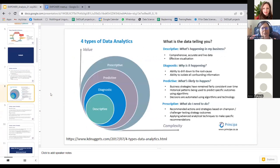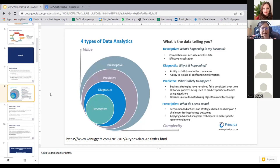The second definition mentions four types of data analytics, and in what I've read about this, they are often described as four levels. You start with descriptive, and once you get more and more into your topic, you move to diagnostic, then predictive, and prescriptive is sort of your highest level of data analysis.